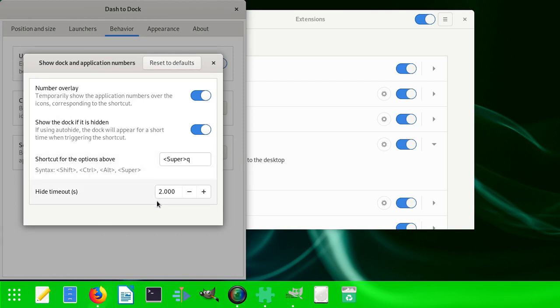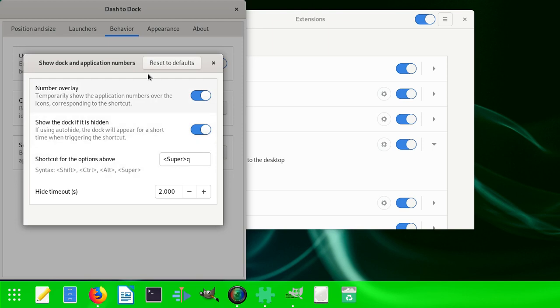It also says Shift, Control, Alt, Super - you can see all of these things you can do.